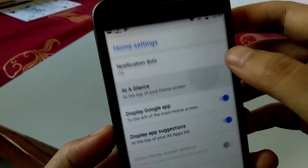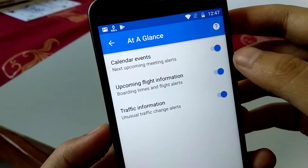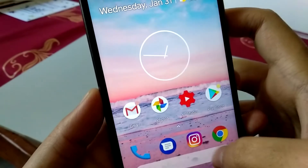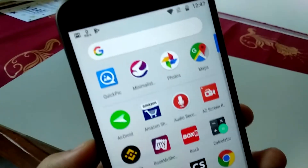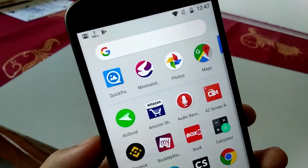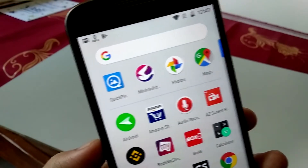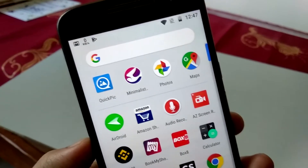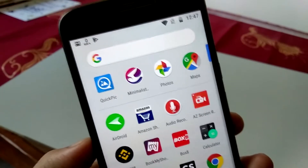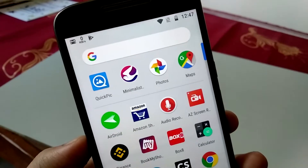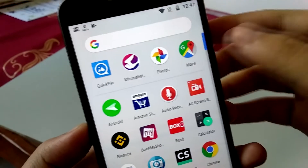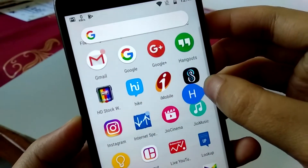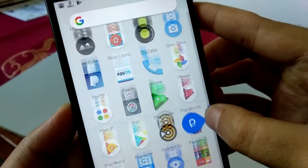Next we have 'At a Glance' at the top of your home screen. If you click on that and it's checked, then when you go to the app drawer it will give you suggestions in the first row — you can see Quick Pic, Minimalist Photos, and Maps. It depends on your usage; the apps you use the most will appear as suggestions. As you scroll down through the grid it's more or less like a standard pixel launcher with all your applications.